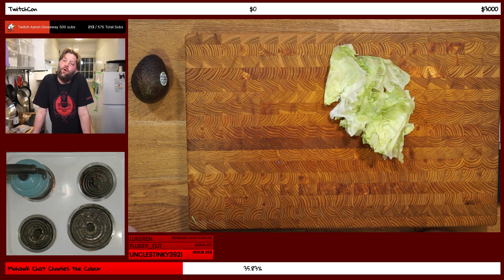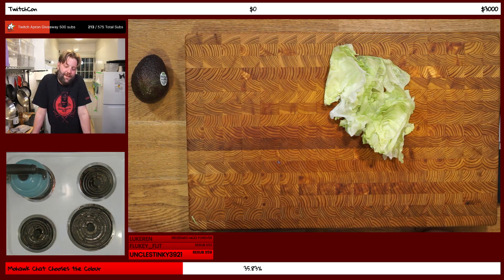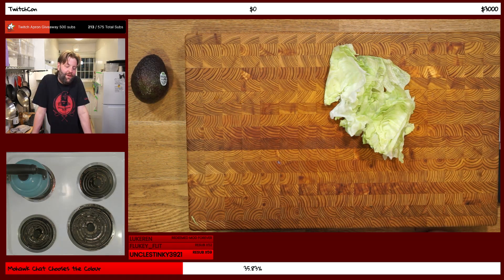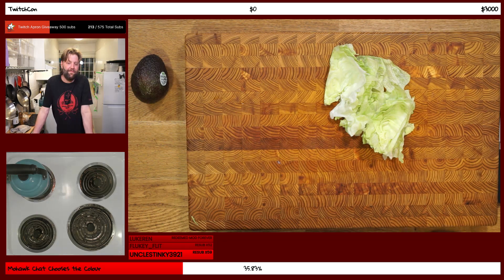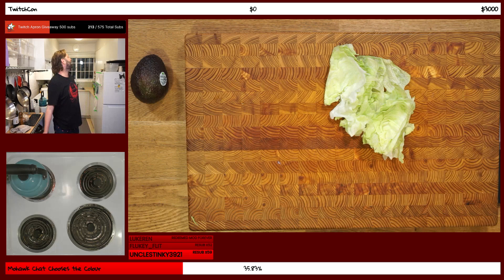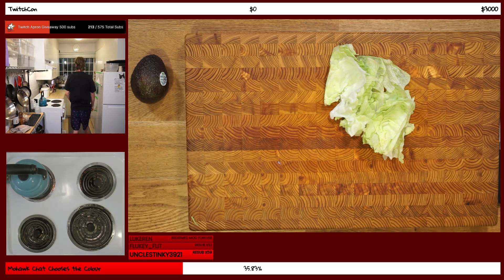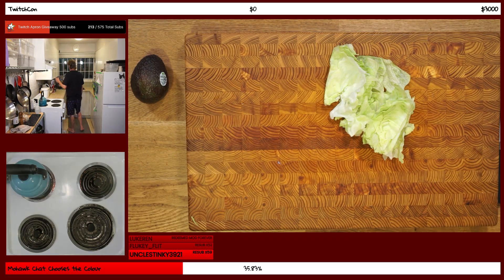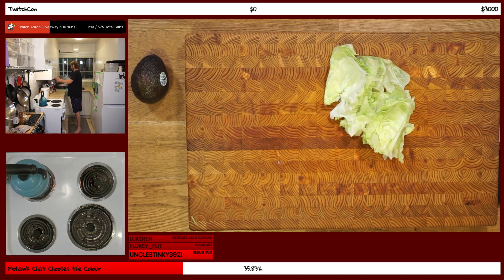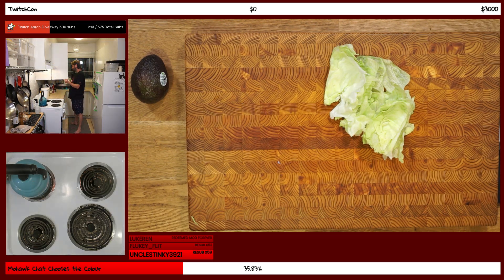It smells so good in here. That peppered lazy maple bacon. It's doing its thing.